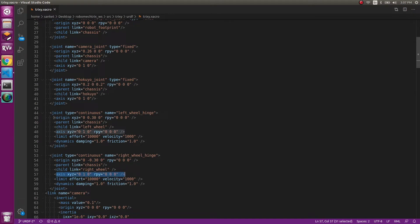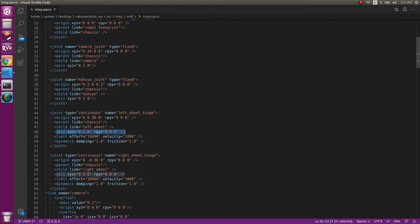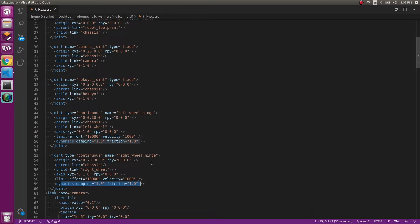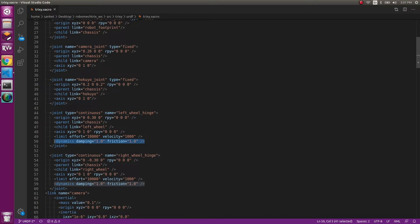And this is where you define the axis for each of them. Now the limit effort: this is the effort which it can give. And what is important is in terms of the velocities. And then there you have the dynamic part that is damping and friction. I would recommend not to change this much. Keep it same because the dynamics can change a lot of things which might be difficult to debug.